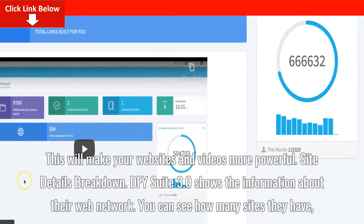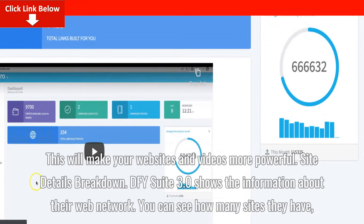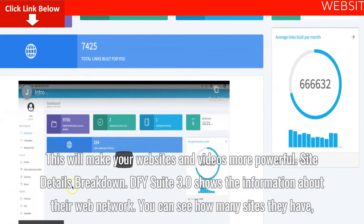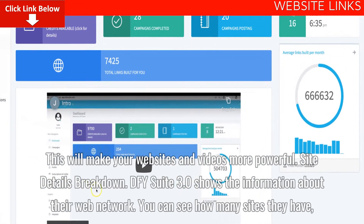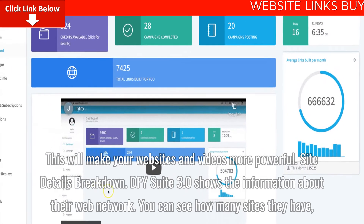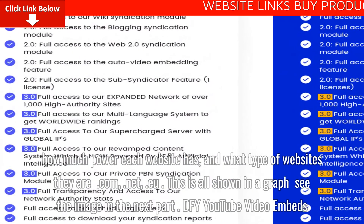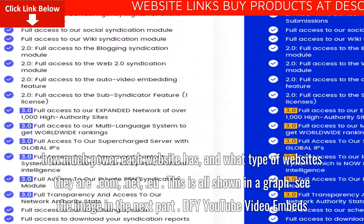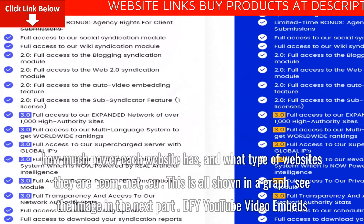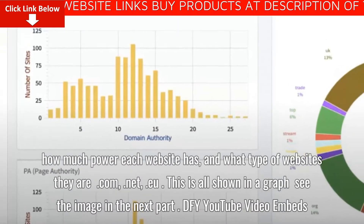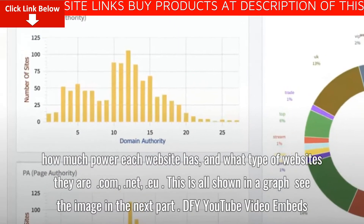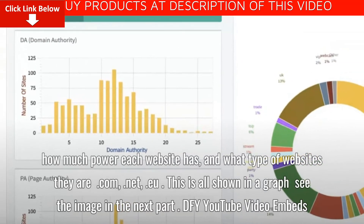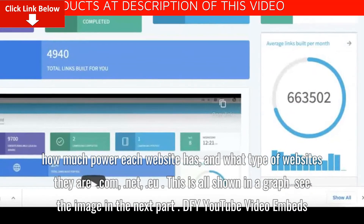Site Details Breakdown. DFY Suite 3.0 shows the information about their web network. You can see how many sites they have, how much power each website has, and what type of websites they are — .com, .net, .google. This is all shown in a graph; see the image in the next part.